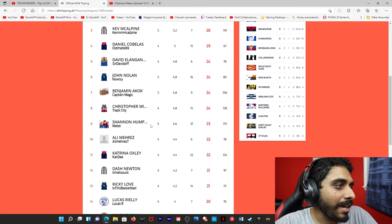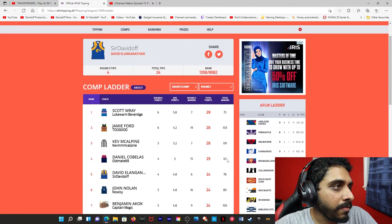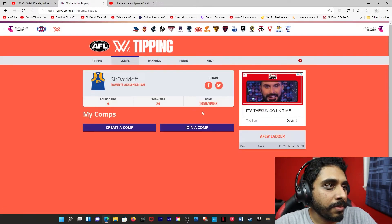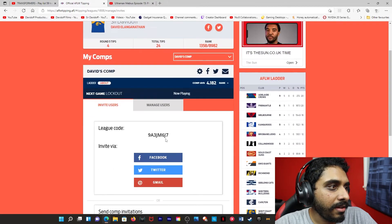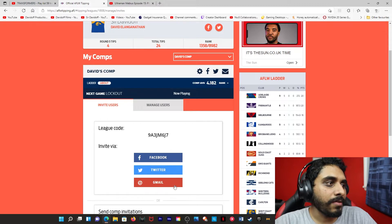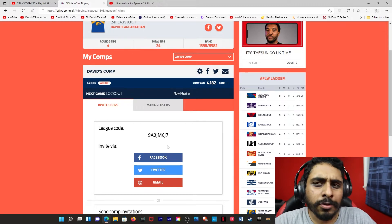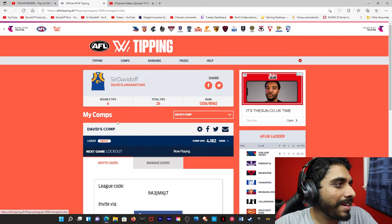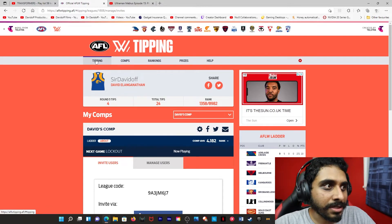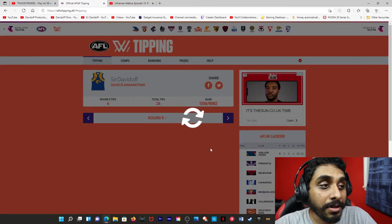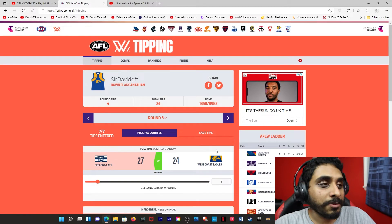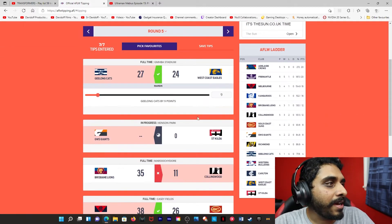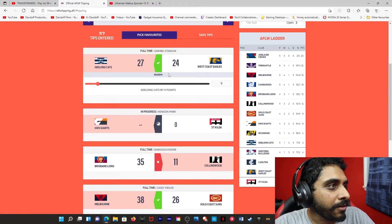But yeah, currently on 22 people. If you want to join, you can. The link should be in description. Or if I can get the code right here. Yeah, 983JM6J7. I'm not sure if capitals matter, but yeah, it should work anyway. It should be in the description at first line. If it's not, then I pasted the wrong description in there because I just copy and paste descriptions now.